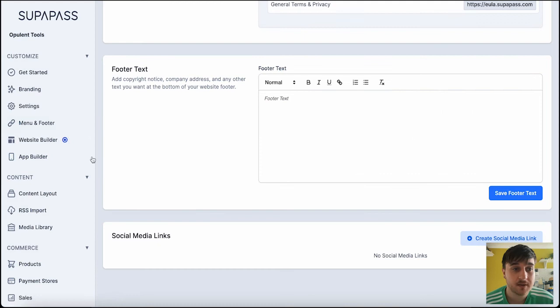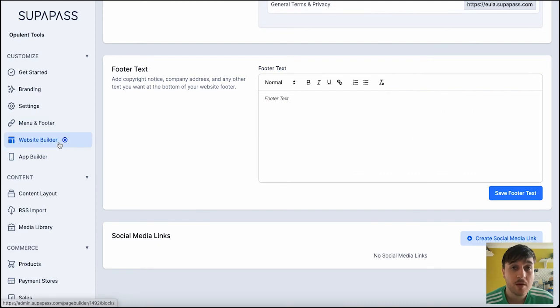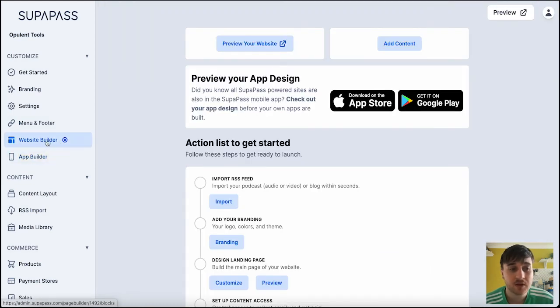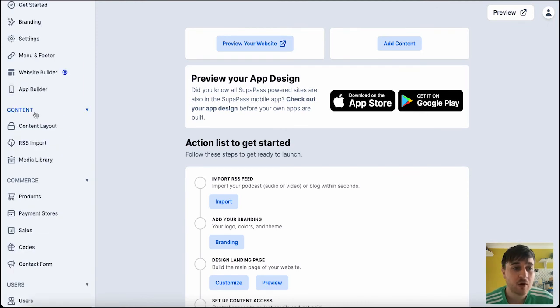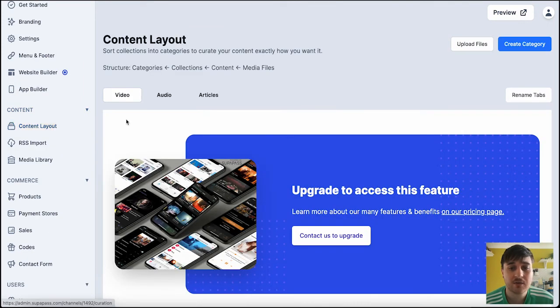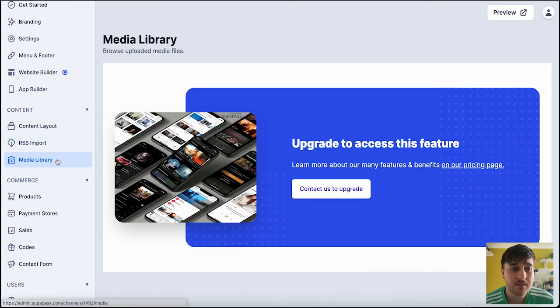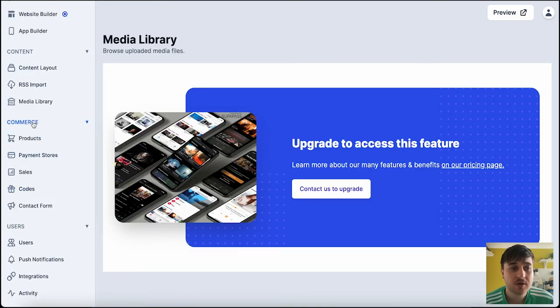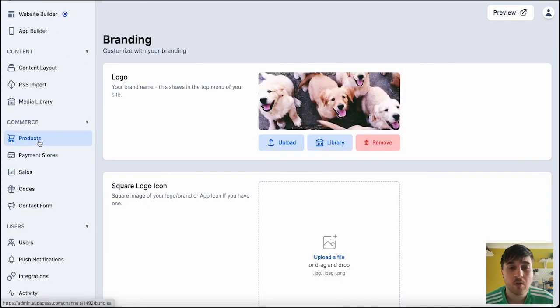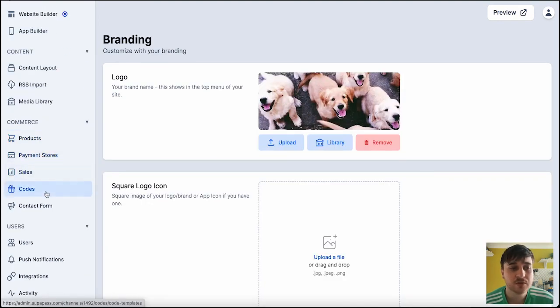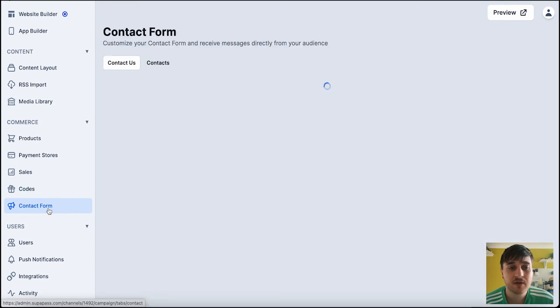We obviously have the website builder, which again is the section we've just been on. And below website builder, they also have app builder. Below there, we have content. Where we've got content layouts. RSS imports, and media library. We've then got commerce. Where we've got products. Payment stores. Sales. Codes.